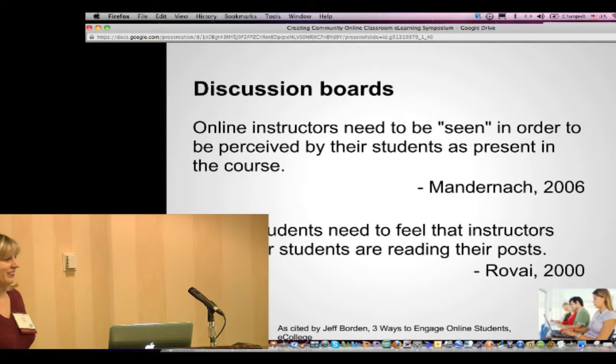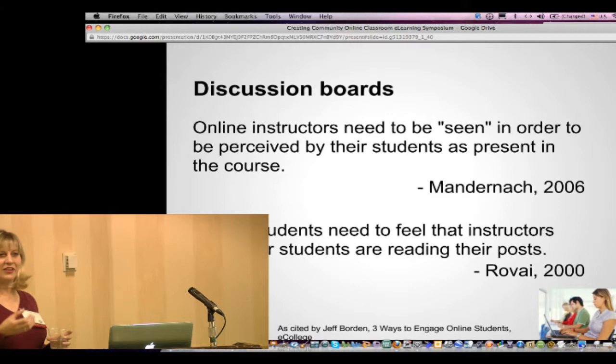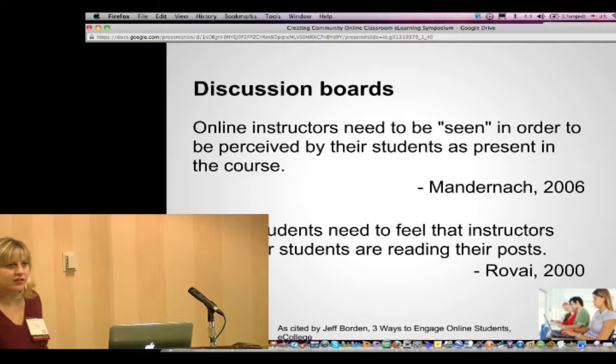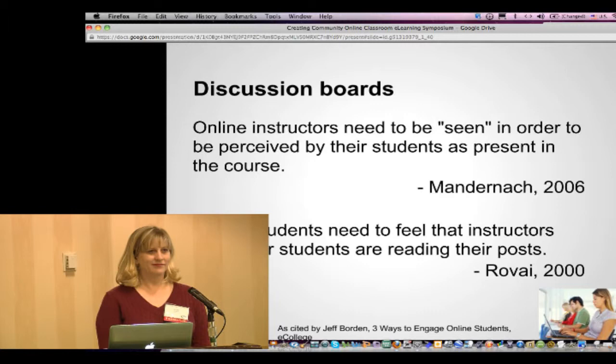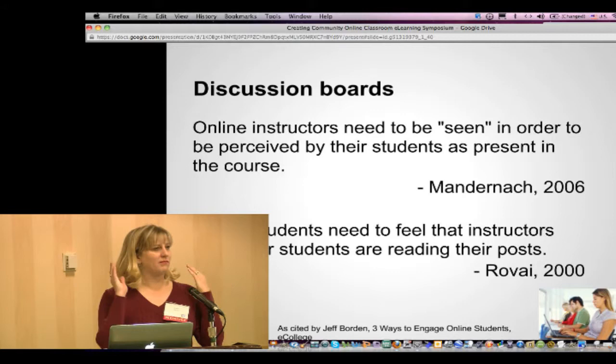Another effective technique is to have your students lead discussions. You can assign them to be a leader and just watch from the sidelines to make sure everything's fine. Empowering your students will obviously make them more engaged.